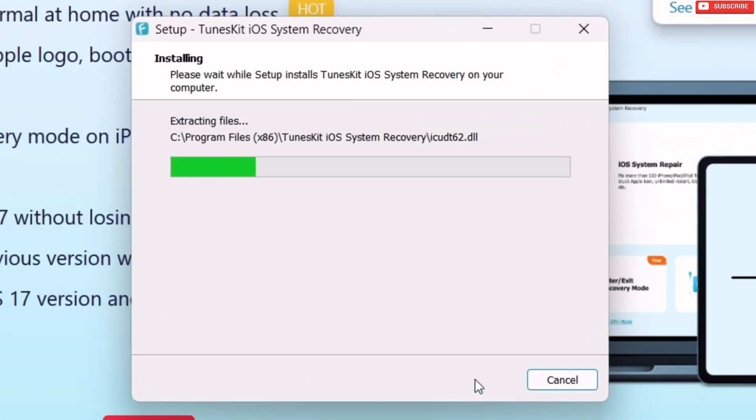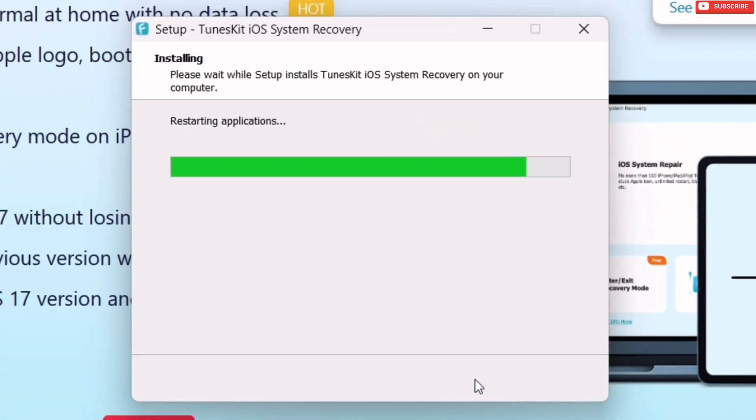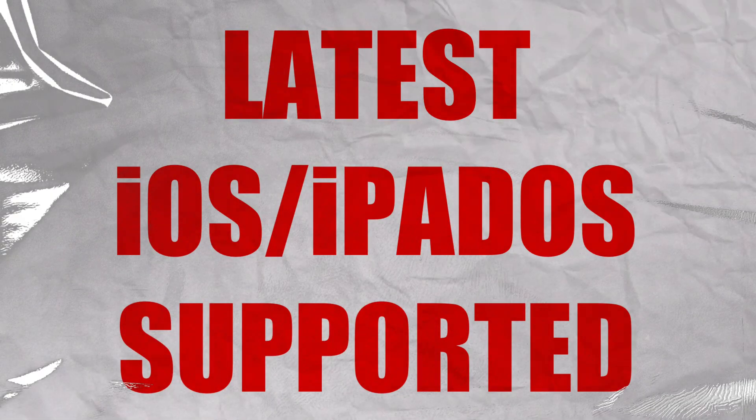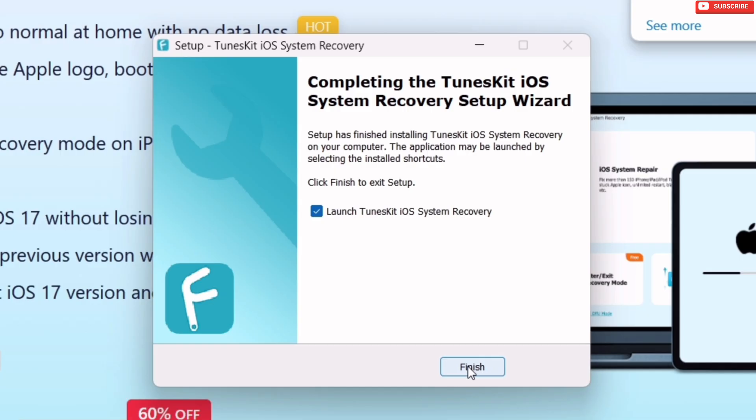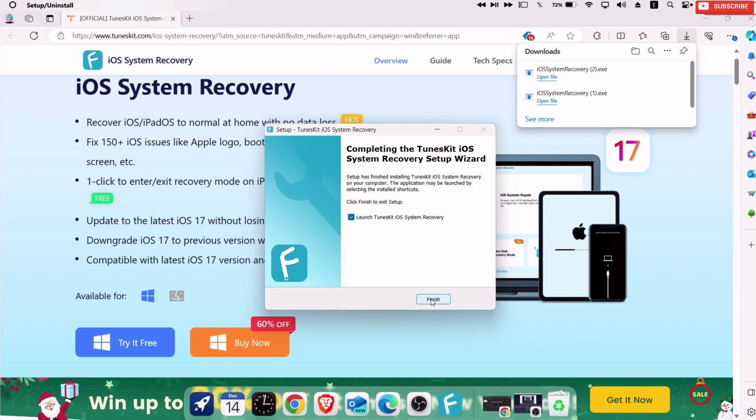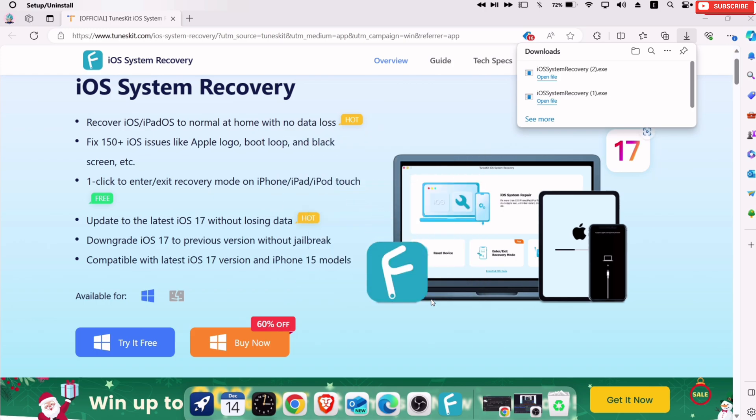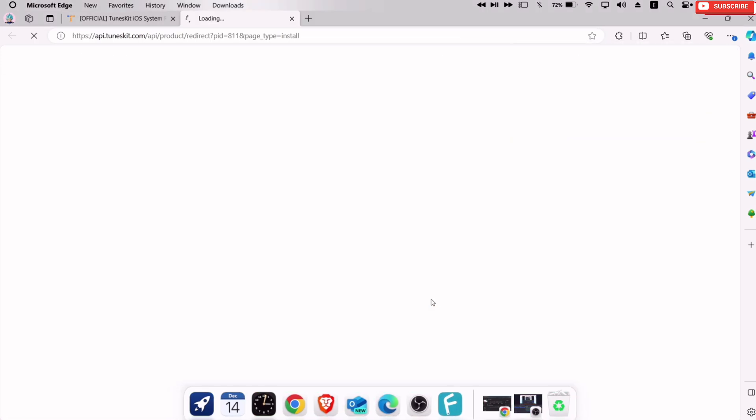This tool hardly takes up any space in your device, and it works with the latest iOS version as well. Once installed, automatically you will be redirected to this website.